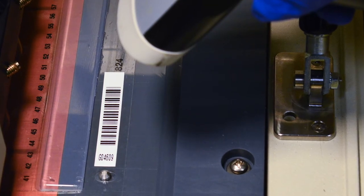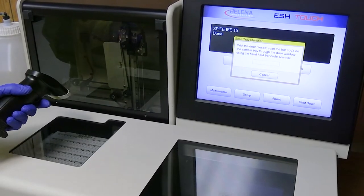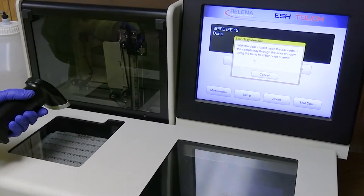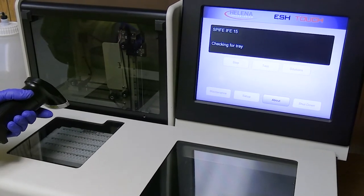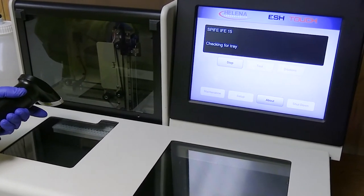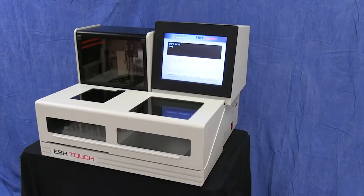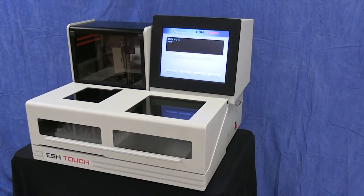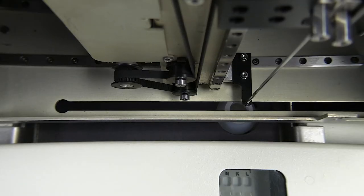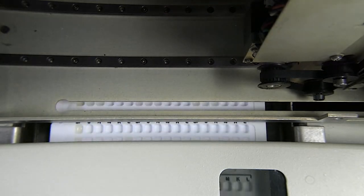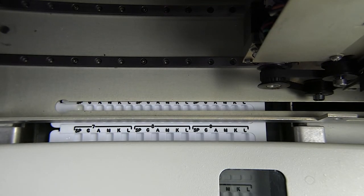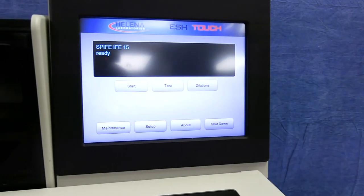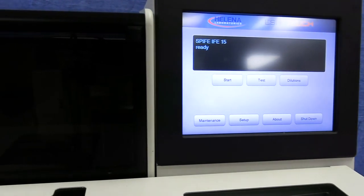From the sample tray to the finished gel, matching patient demographics are downloaded from the LIS system by the QuickScan Touch Plus densitometer. The ESH Touch is an integral part of the Touch series of instruments that includes the Spiffy Touch electrophoresis analyzer and the QuickScan Touch Plus densitometer.